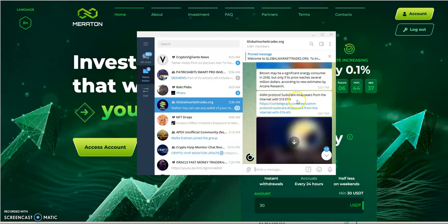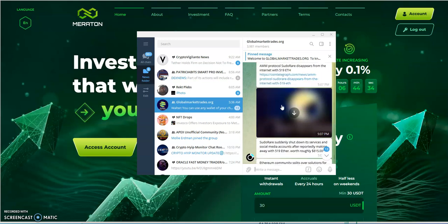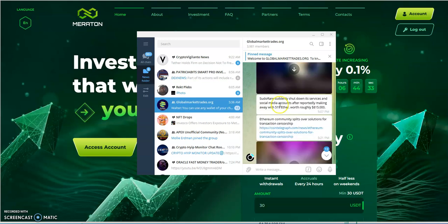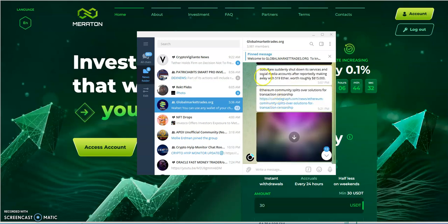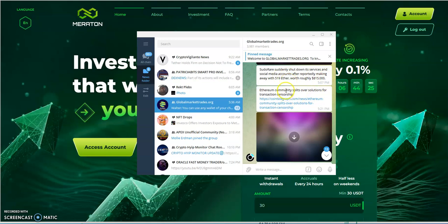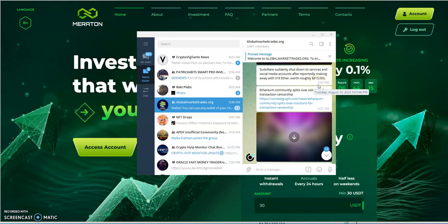NFT protocol Pseudo Rare disappears from the internet with 519 ETH. Wow, so Pseudo Rare suddenly shuts down its services and social media accounts after reportedly making away with 519 ETH worth about 815 thousand dollars. Now imagine if they just did not touch that 519 ETH, how much would it be at that peak 5,000 ETH price? Let's do a quick calculation here. That's 2.5 million dollars, can you believe that?